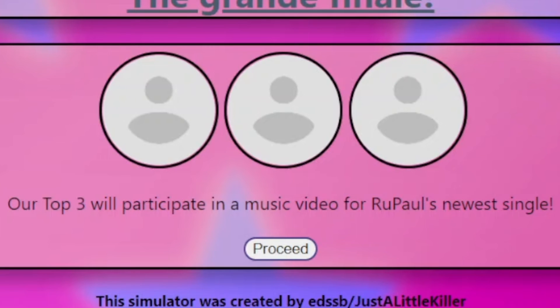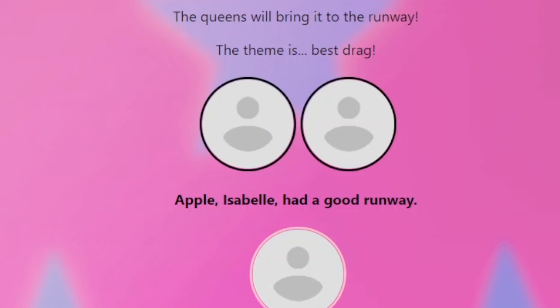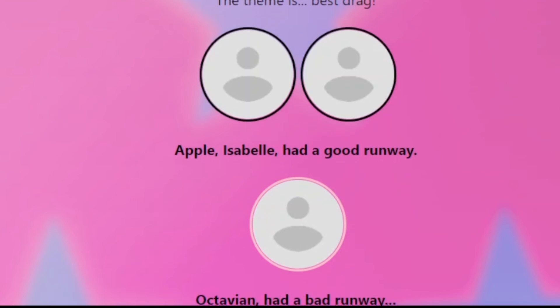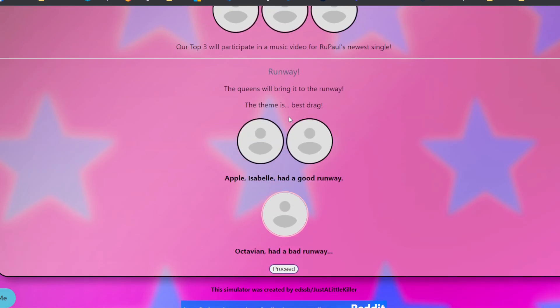Isabelle, Octavian, and Apple will perform or participate in a music video for RuPaul's newest single. Oh, I really like that song, Smile, so maybe it's that one. The theme is best drag. Y'all already know that Apple would have turned it out for this. You know, we know. Isabelle, like I knew, but I did not expect. But I am not surprised because of her past in this game, her track record so far. And Octavian just had a bad runway. So Octavian really said, let me kick it into high gear so I can do super well throughout the competition after he was in the bottom, only to have a bad runway in the finale. You really couldn't have turned it out for best drag. That's like hard, sure. But it's also easy because you just have to wear your favorite thing.